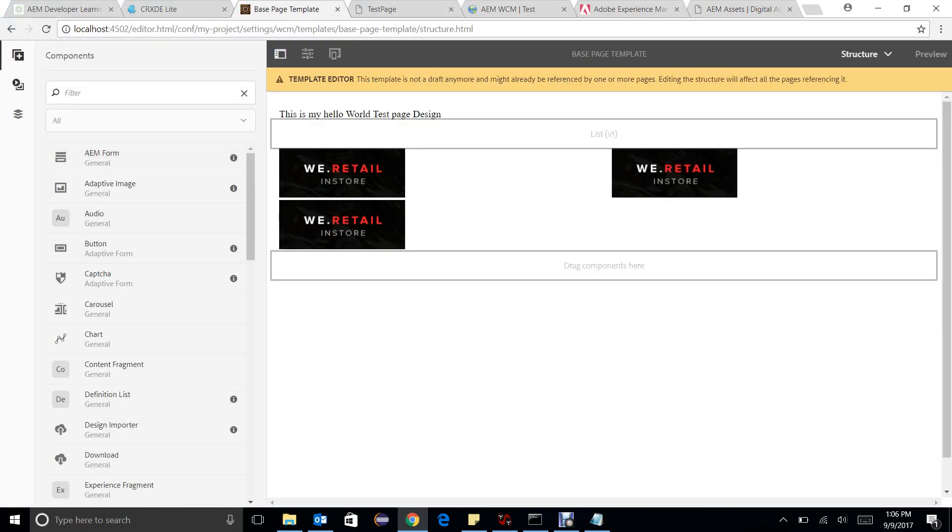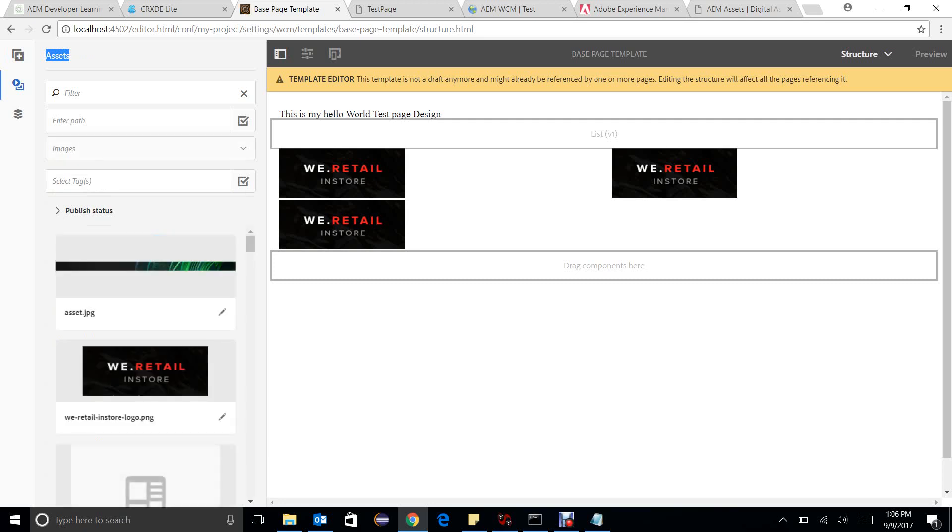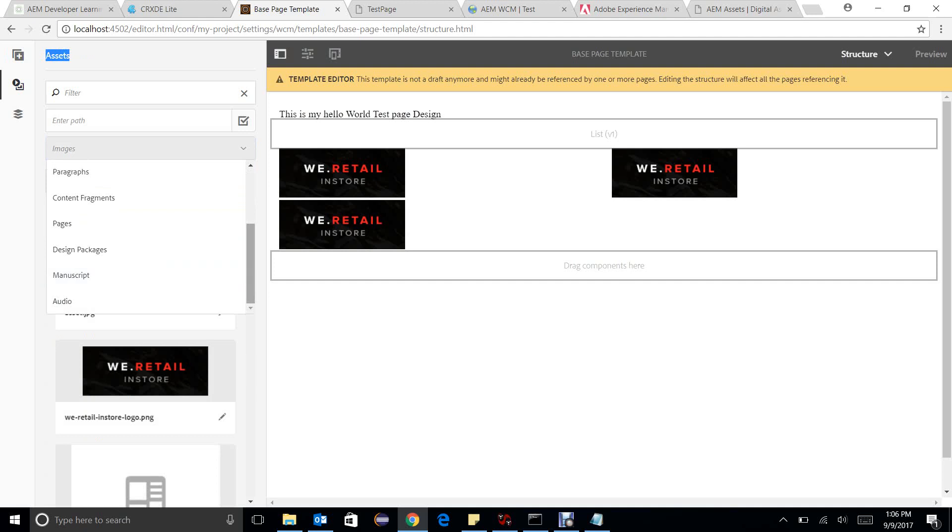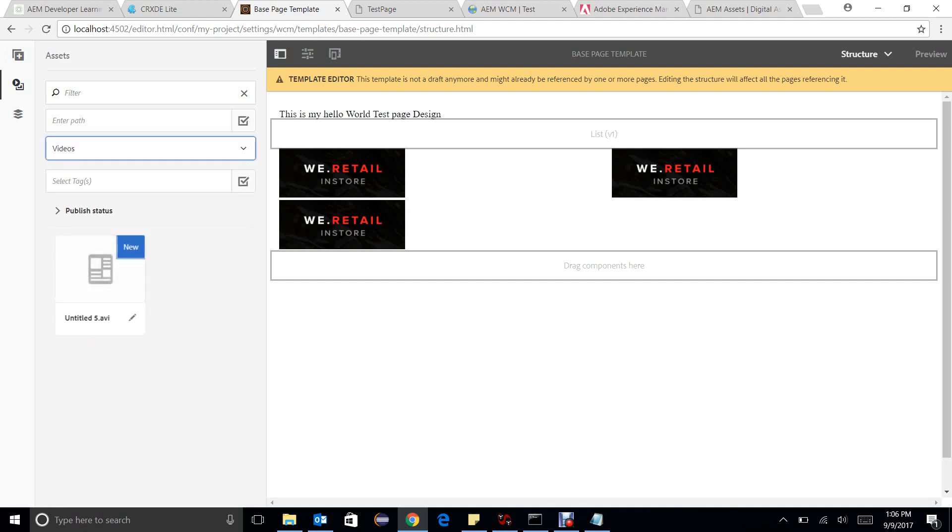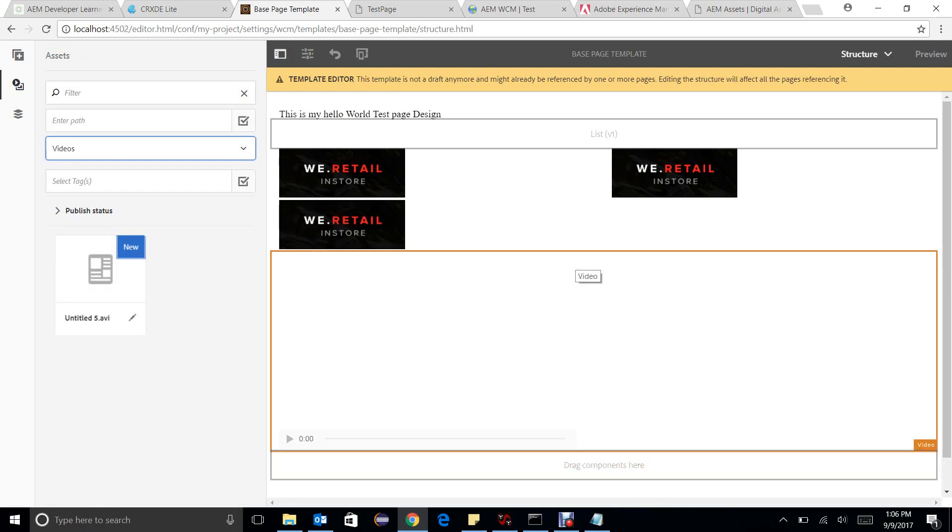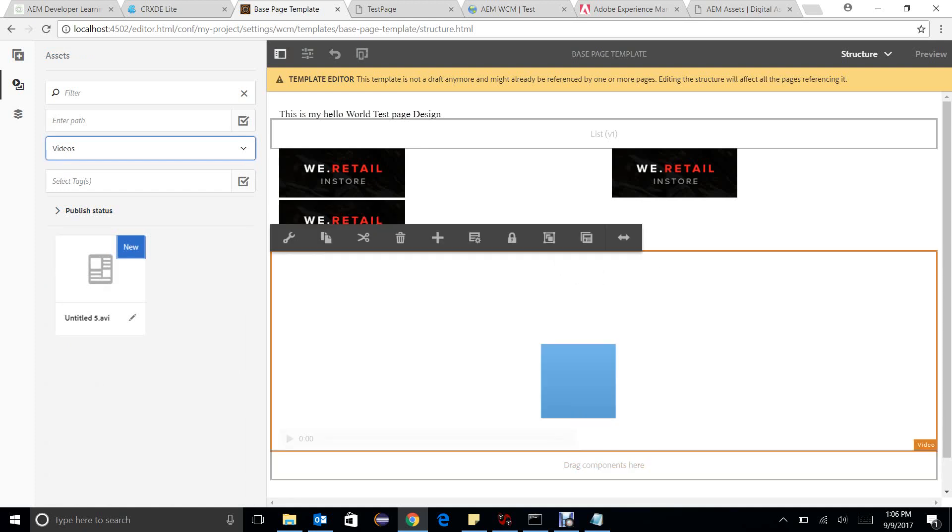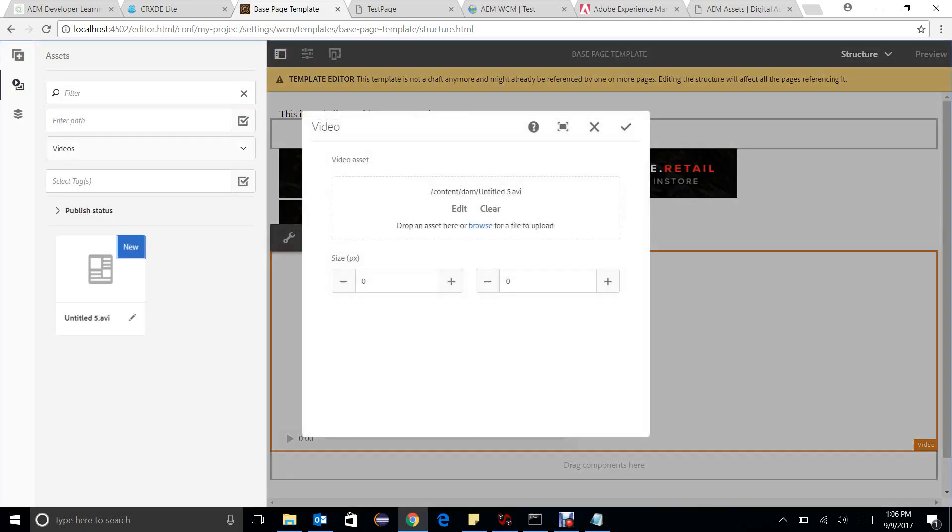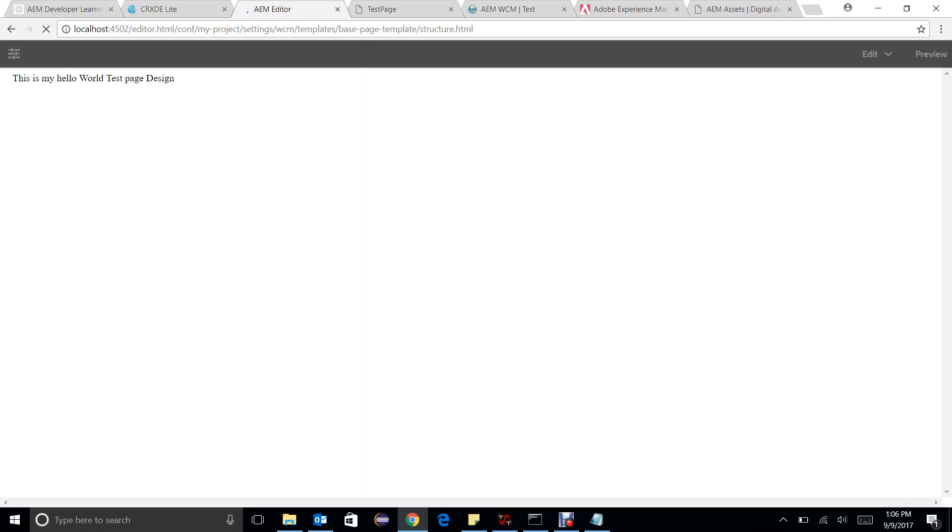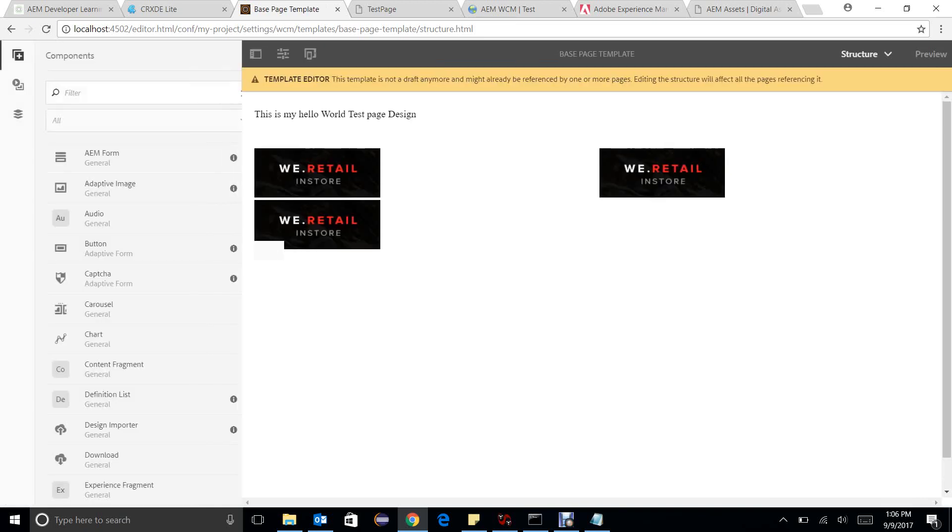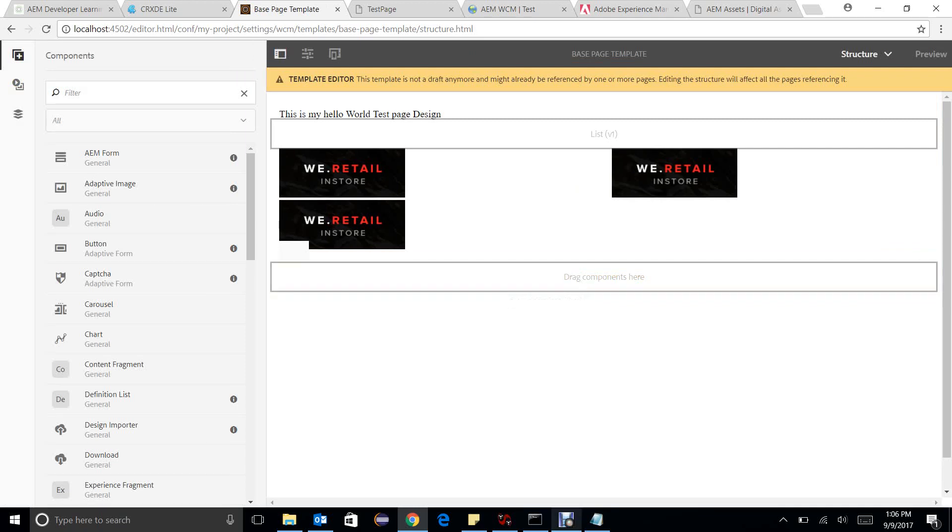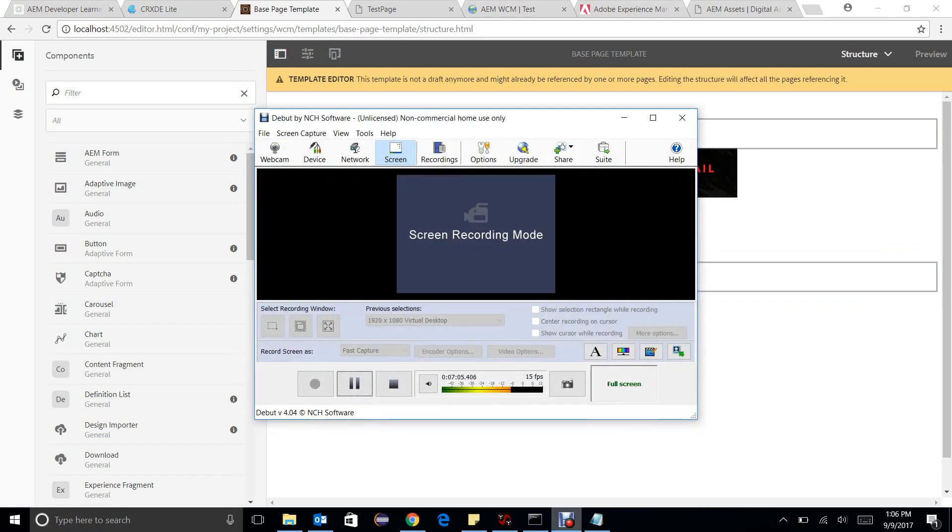And I go to assets, I choose videos, and I directly drop video in a container. So it automatically takes his asset as a video component. So yes, we can directly connect with the assets with the component. These all kind of functionality default component provides. I hope it will help you, thank you.